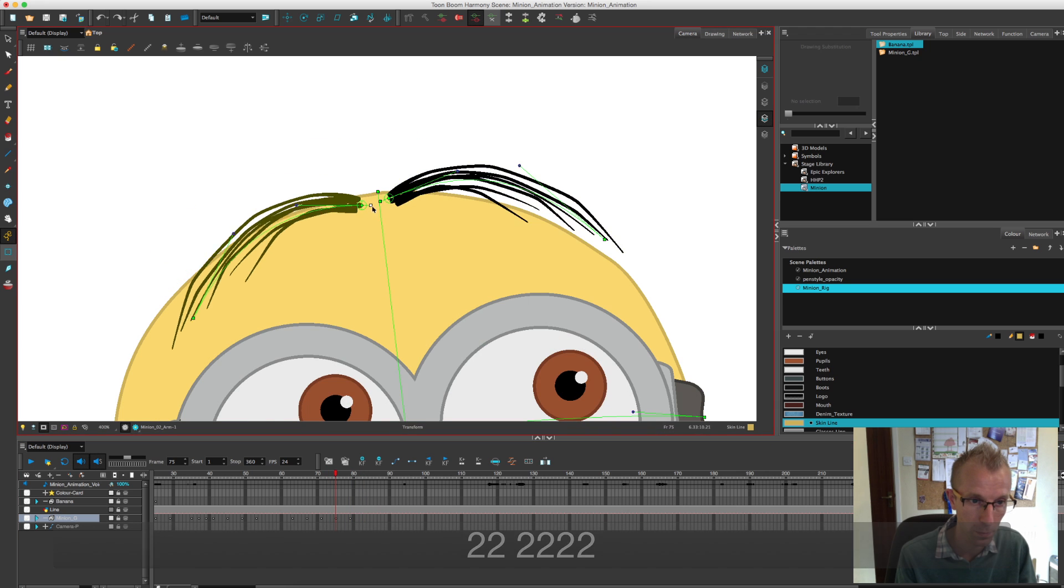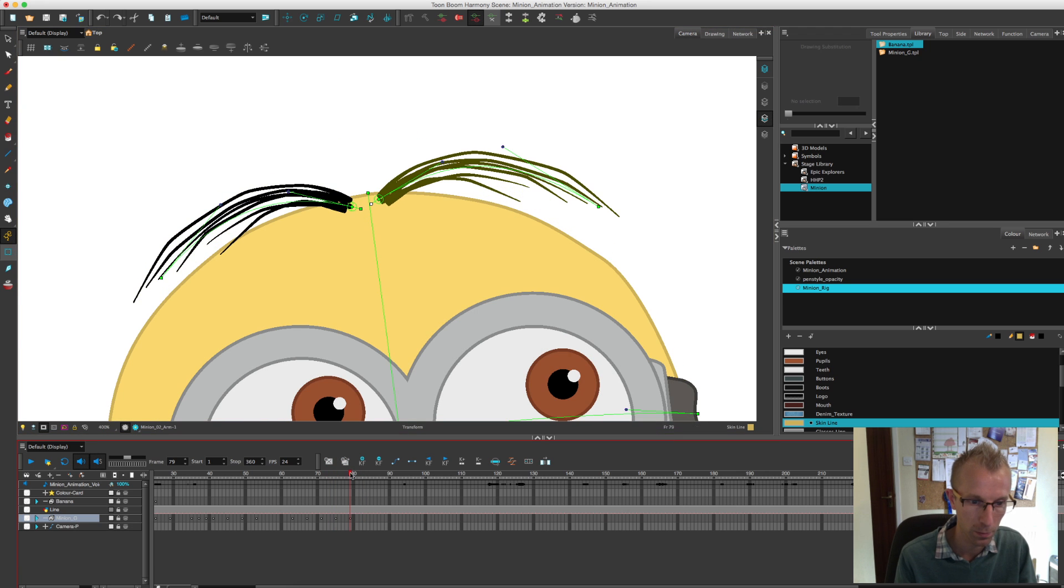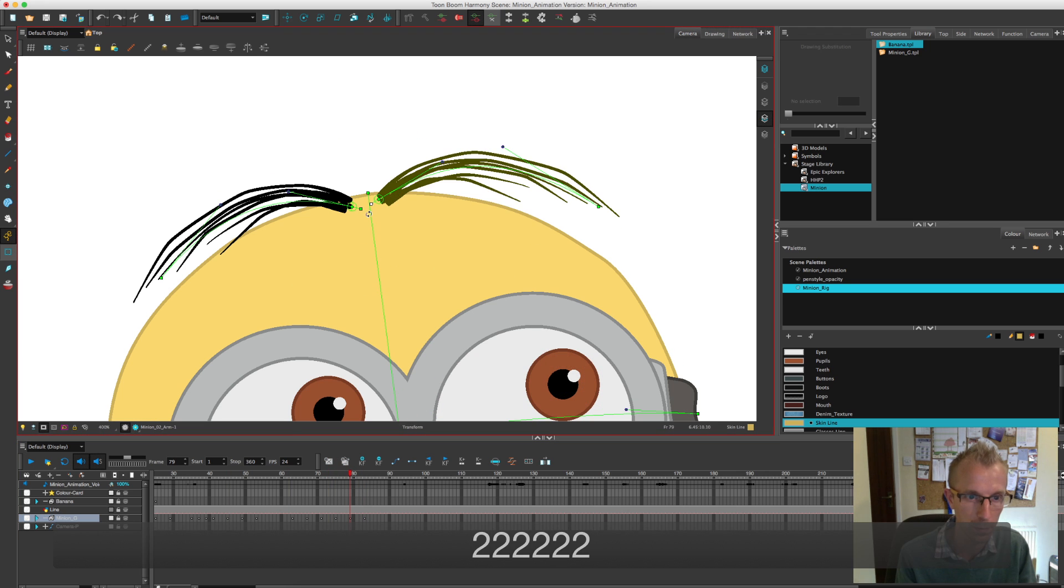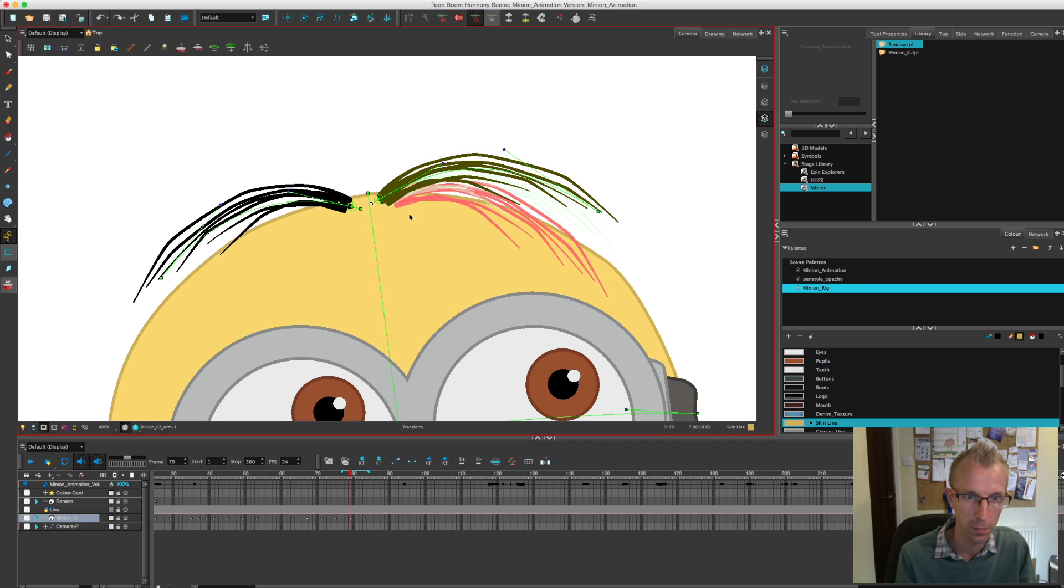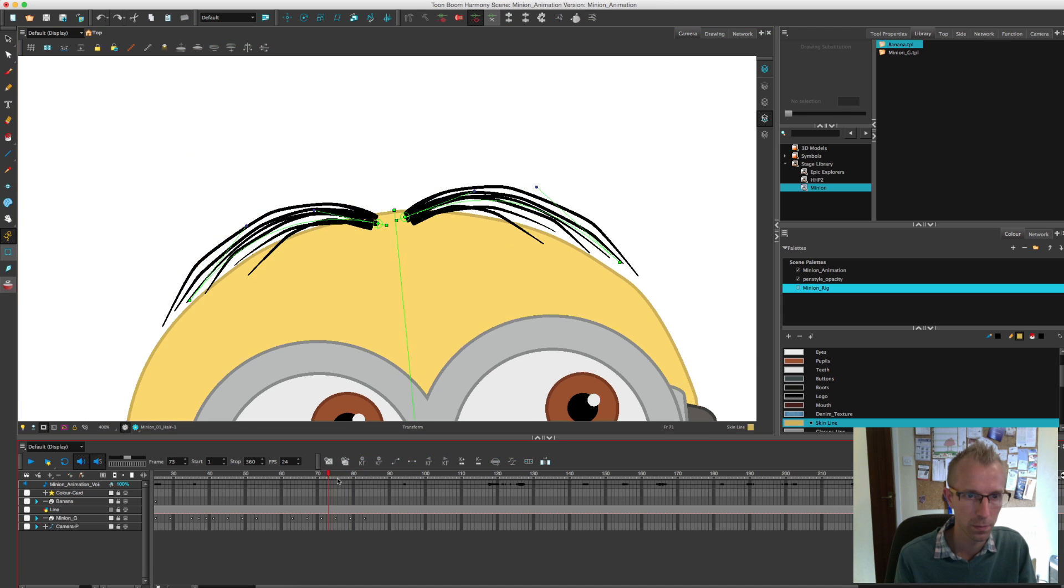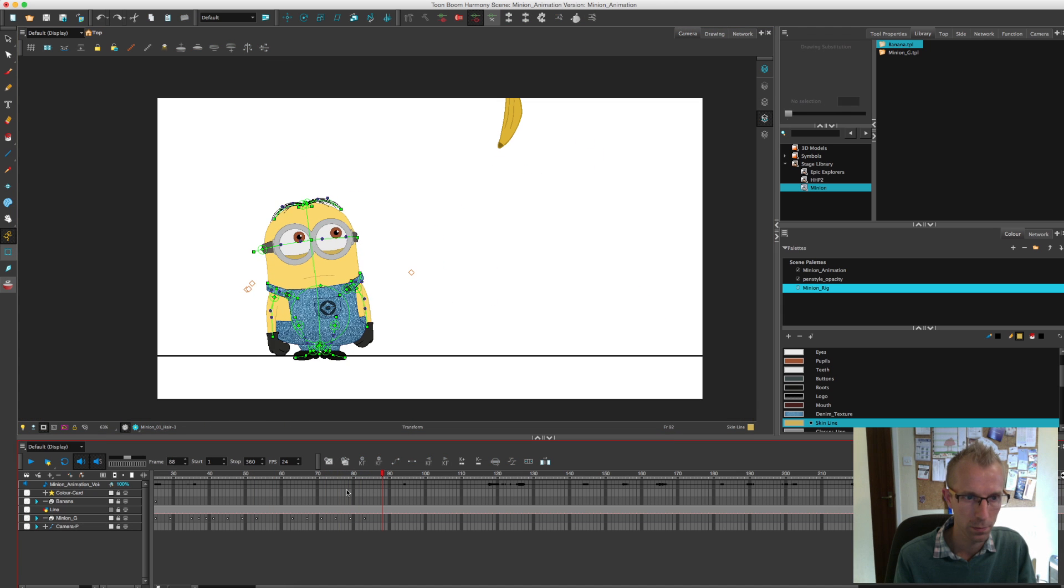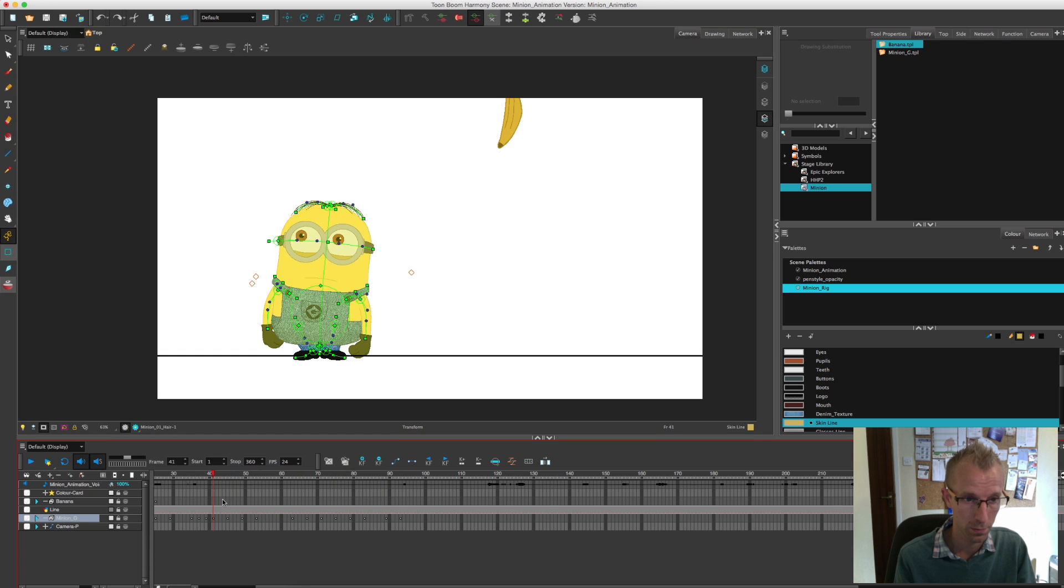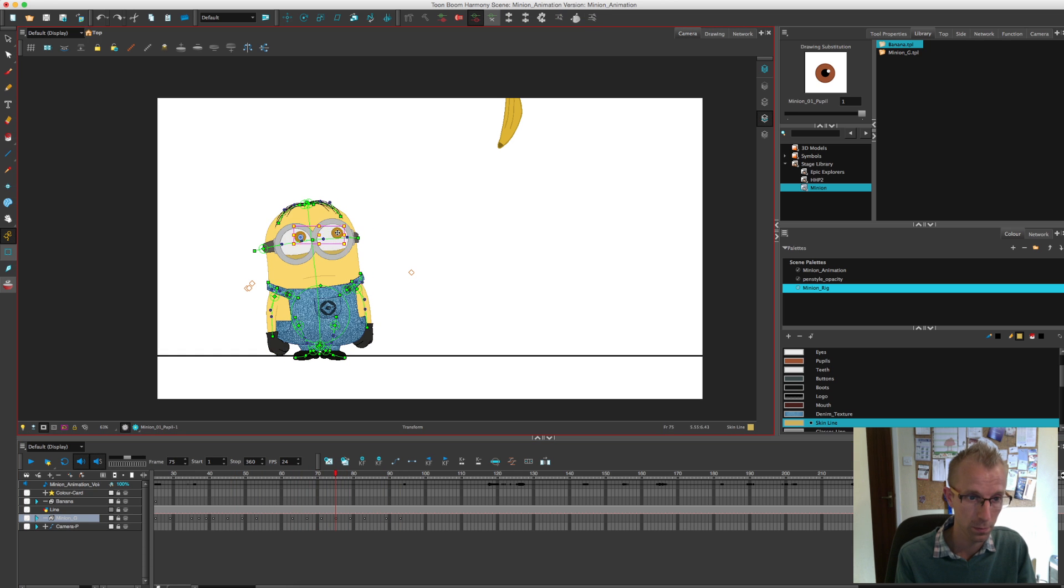Where your arms are, where your legs are, that kind of thing, if you're looking up or down. That really does help when you're animating to give real life to the character. So here I'm just sort of starting to plan the movement towards the banana.